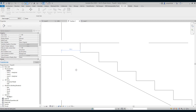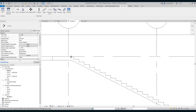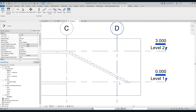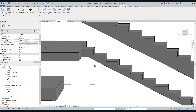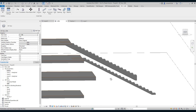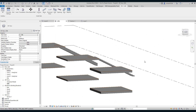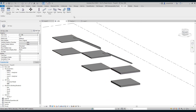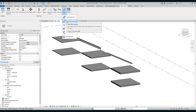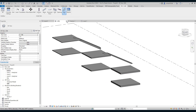The stair ended with a tread and has begun with a tread. Now let us build the model of the third stair, and this time let us have a stair with a mid-landing.